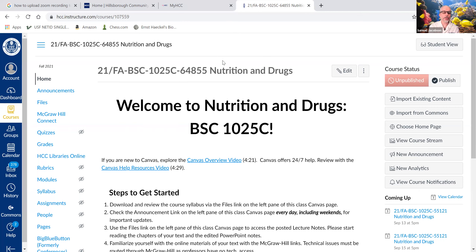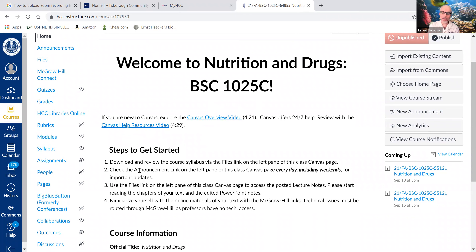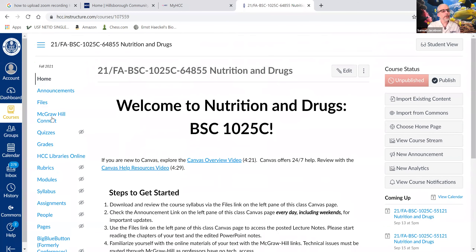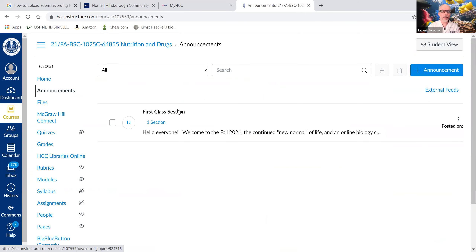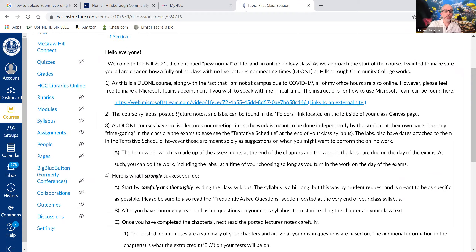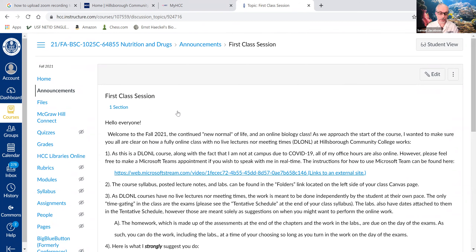The course page shows general information. If you're new to Canvas, I recommend you watch the introductory videos linked there — the links are working fine and they run you through Canvas navigation. I've also given you some information on how to approach the class. Now, the links on the left side are ones you're going to use a lot. The homepage is where we are; announcements are just that. I already have an announcement up for you — it's a long one because I'm not there with you in person.